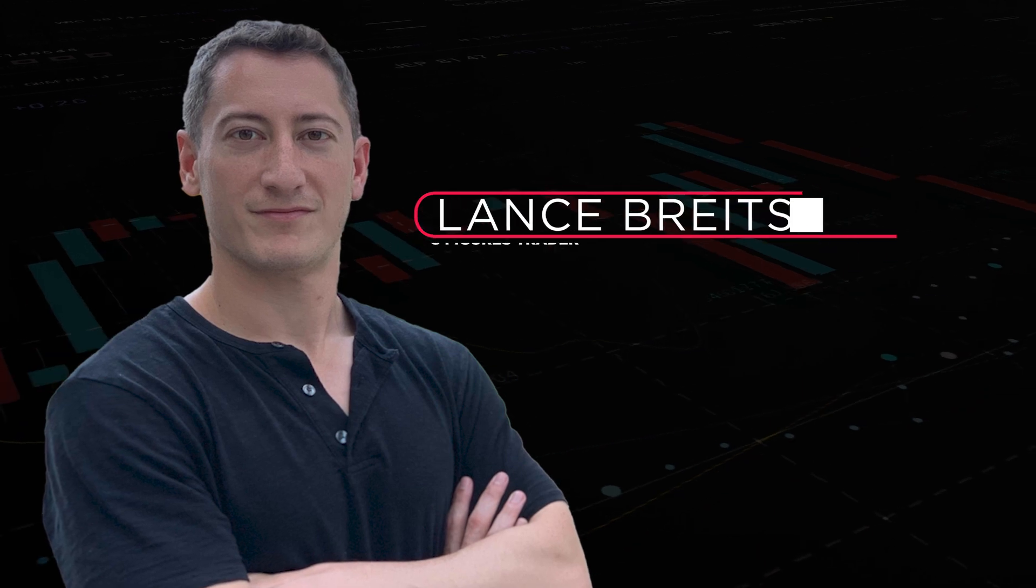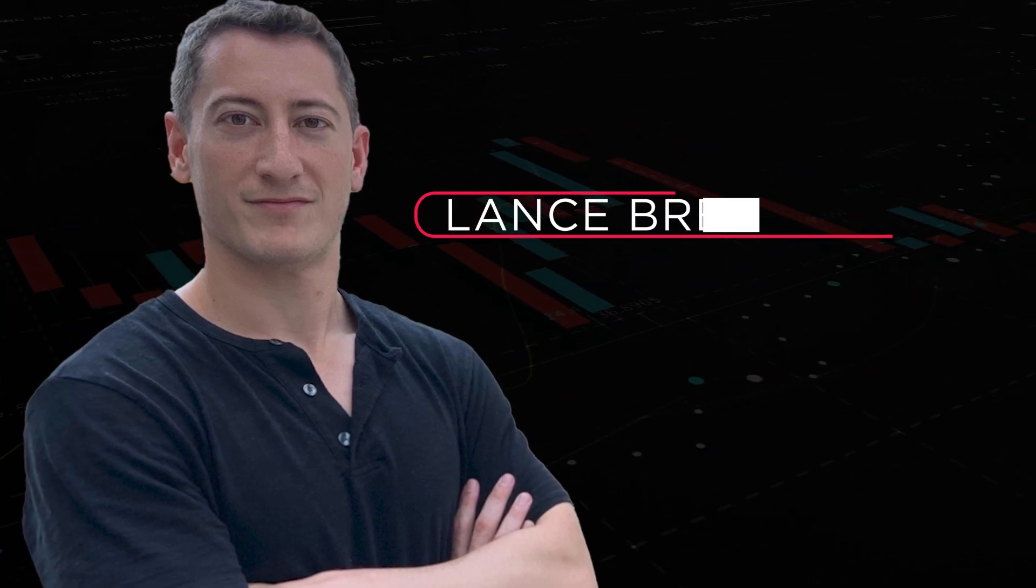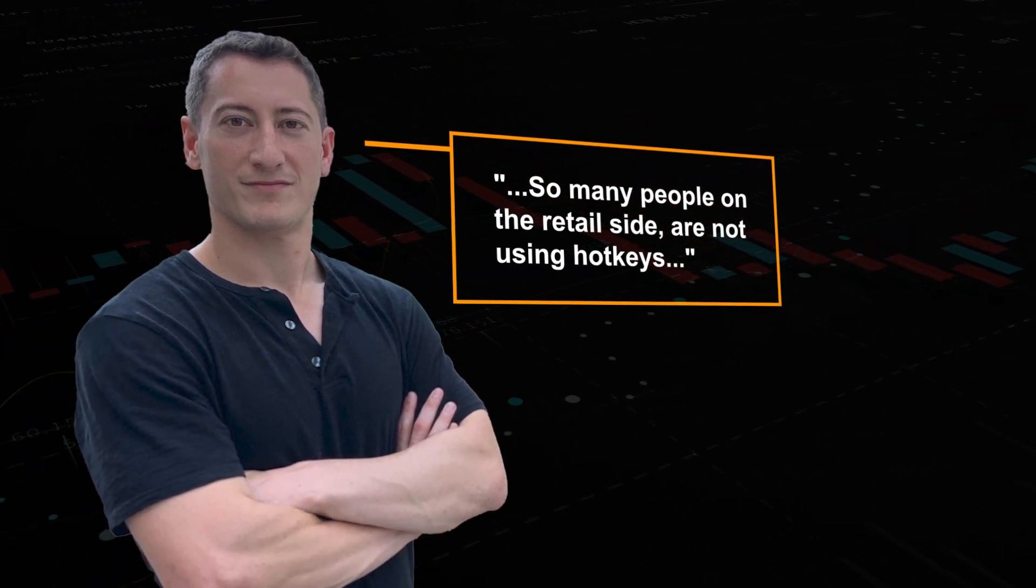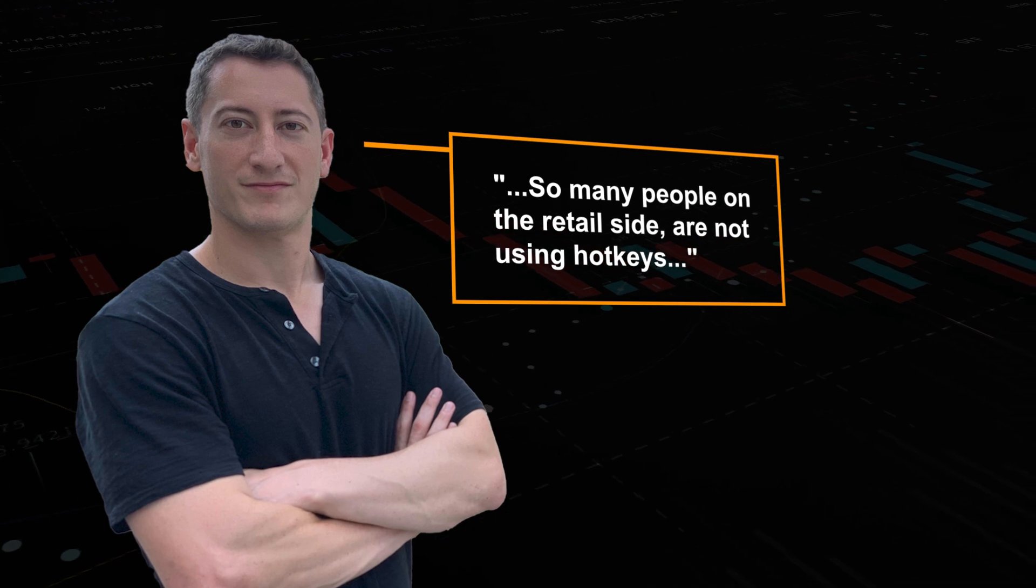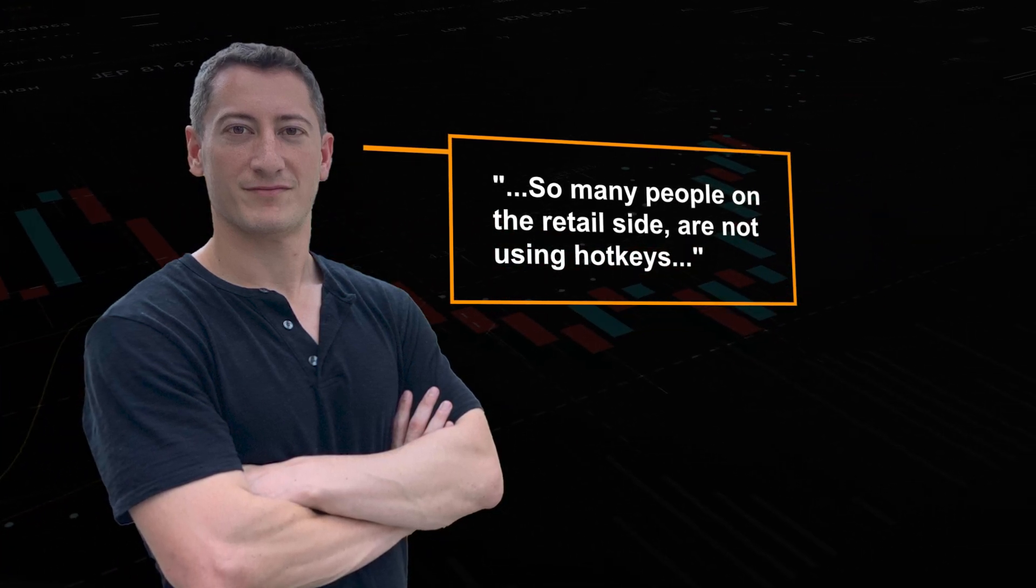One of the best traders of our generation said that both scalpers, intraday, and even swing traders should use hotkeys in order to maximize their trades.